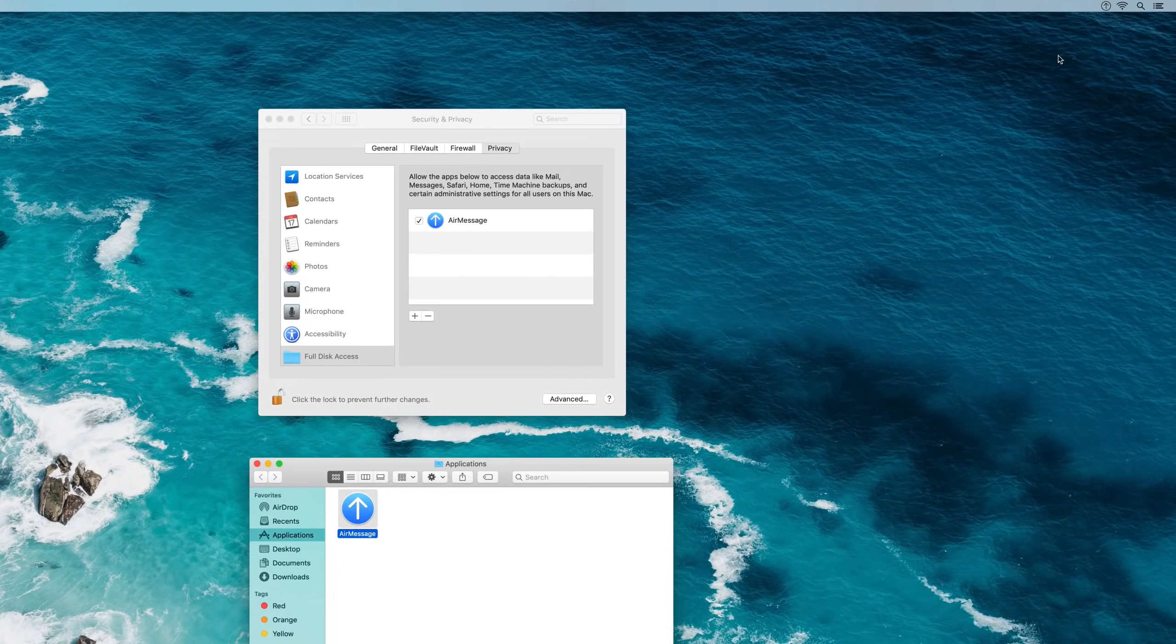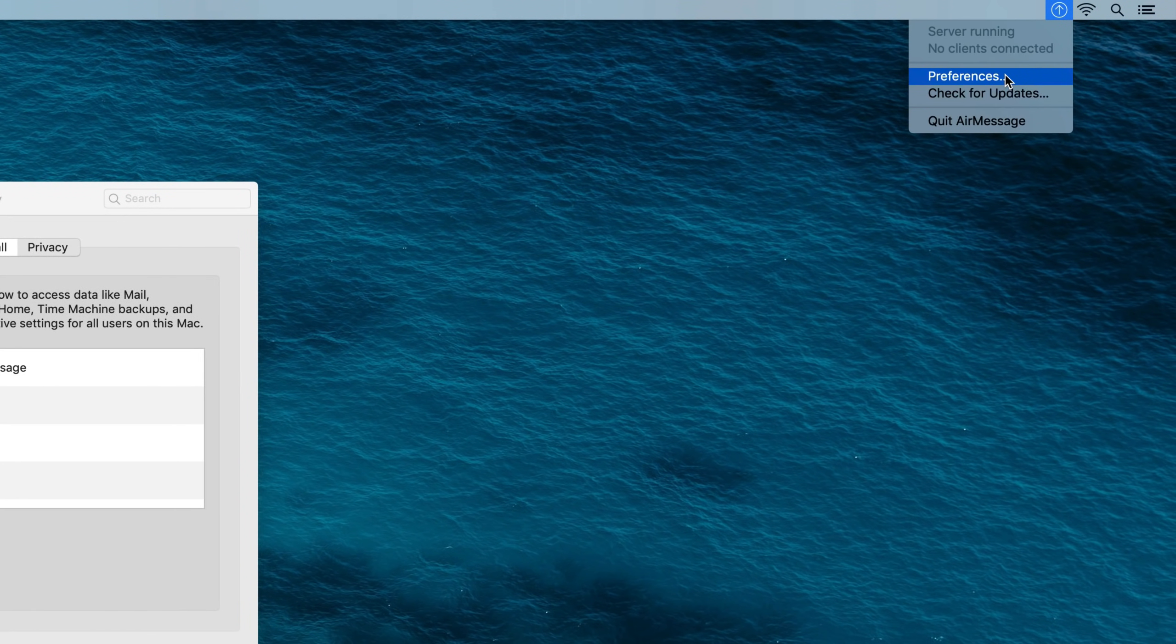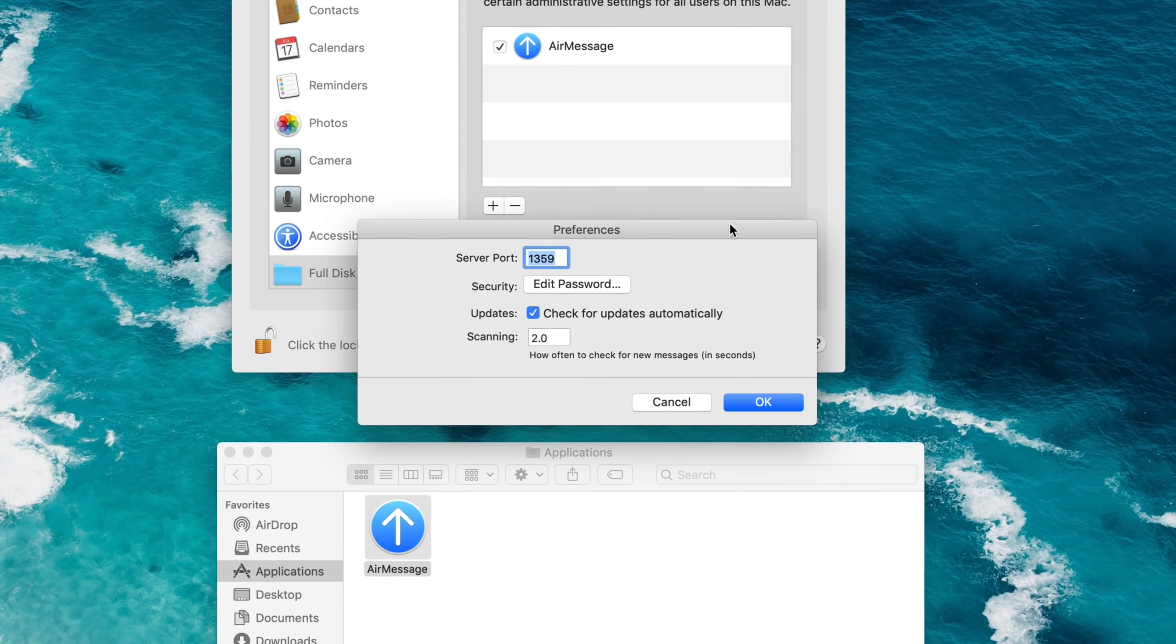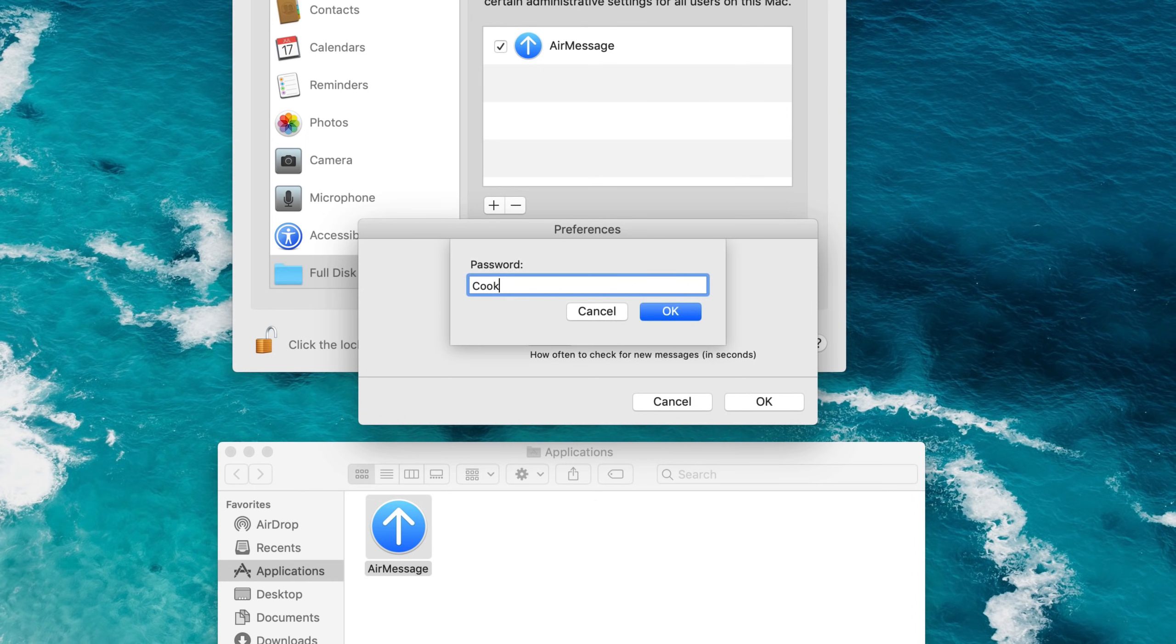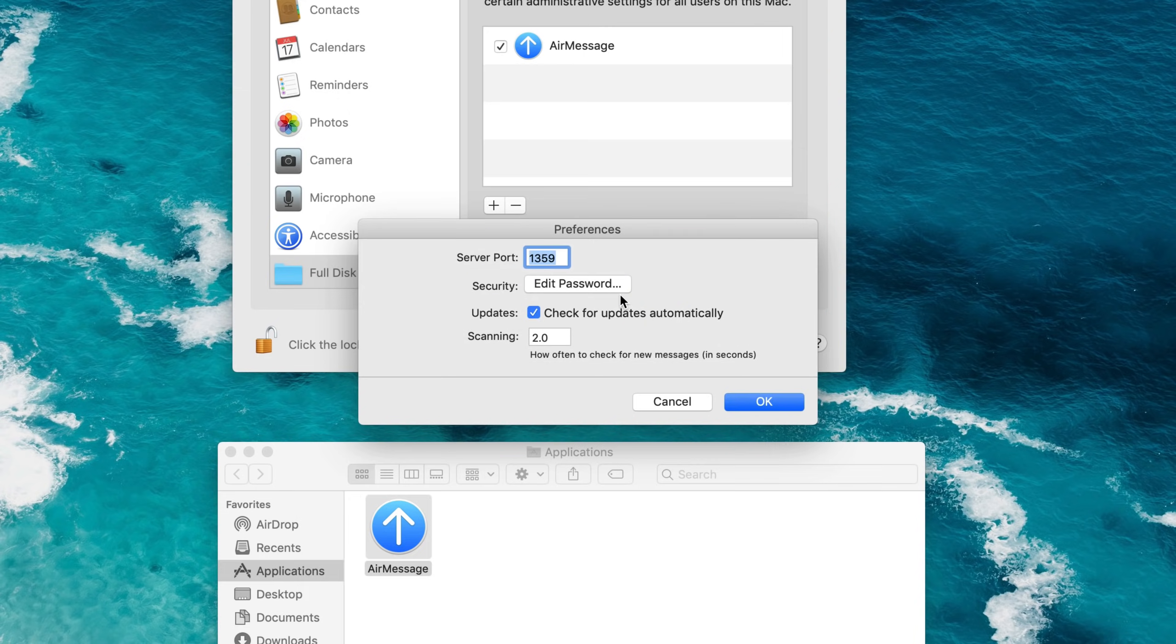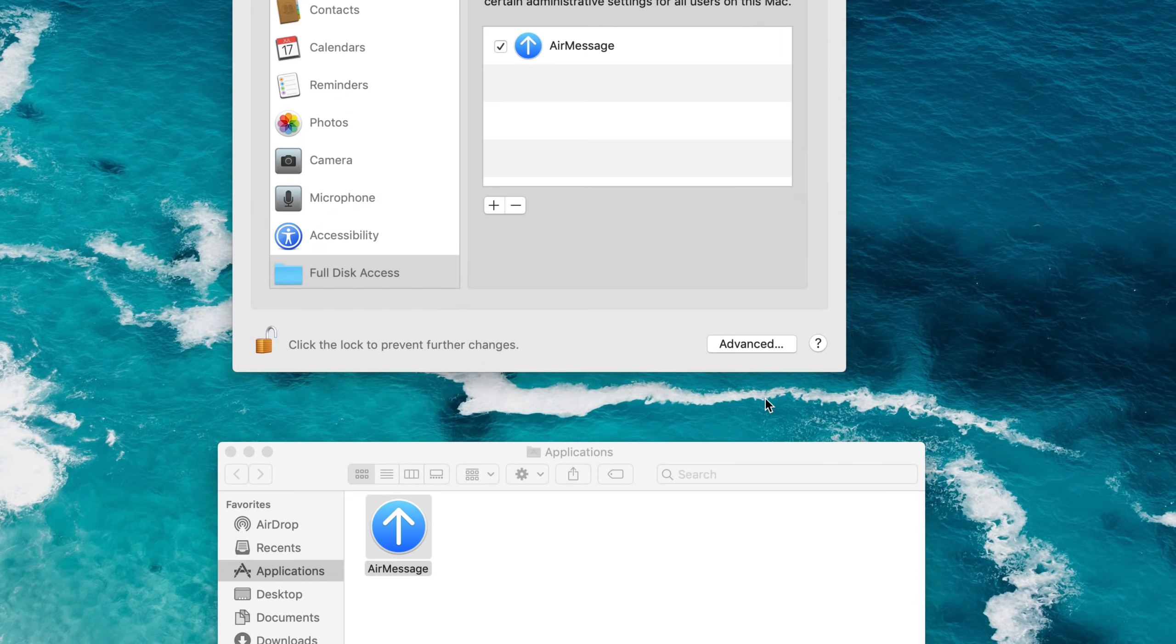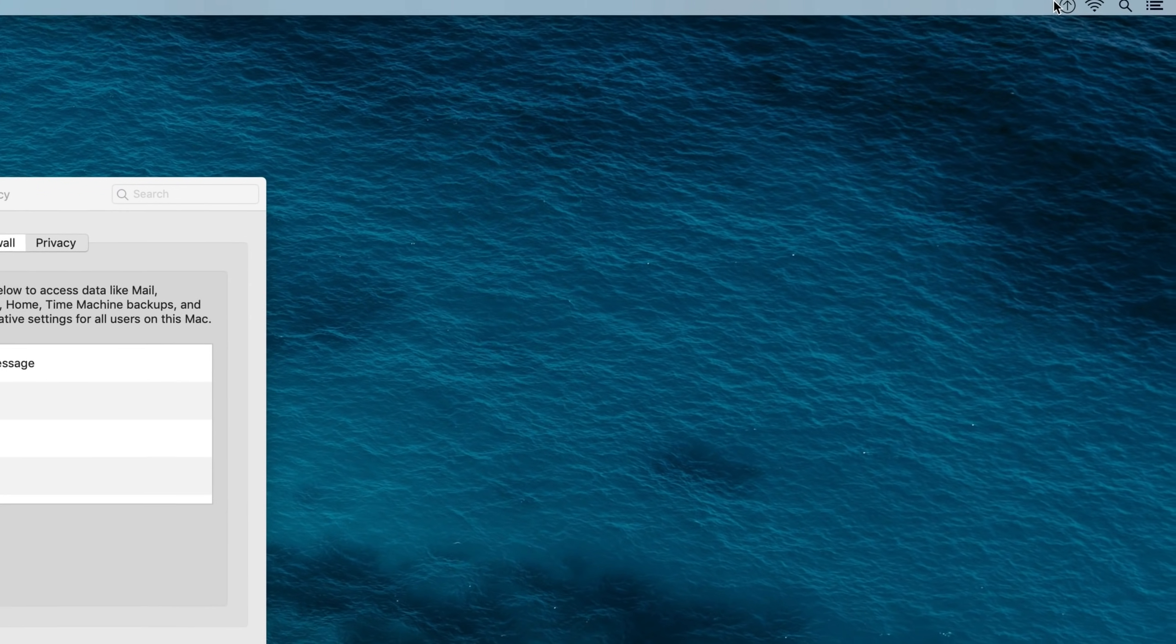Finally, in the preferences window, select a new password for AirMessage to use. Your password is used to secure your messages and should never be shared with anyone. Close the window to save your changes, and once everything is set up, the server is running.